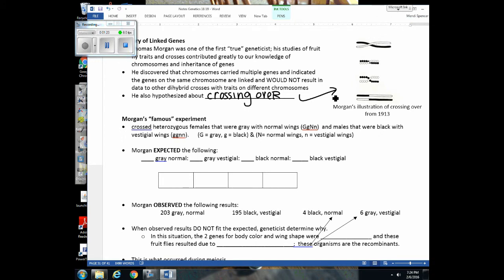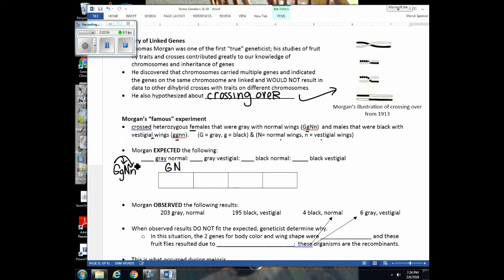Let's go through one of Morgan's famous experiments. He worked with heterozygous females — heterozygous for body color and wing development — and crossed them with males that were black with vestigial wings, homozygous recessive for both traits. Gray is dominant to black and normal wings are dominant to vestigial wings. He expected the female to produce gametes: big G with big N, big G with little n, little G with big N, and little G with little n. The males could only produce little G, little N.